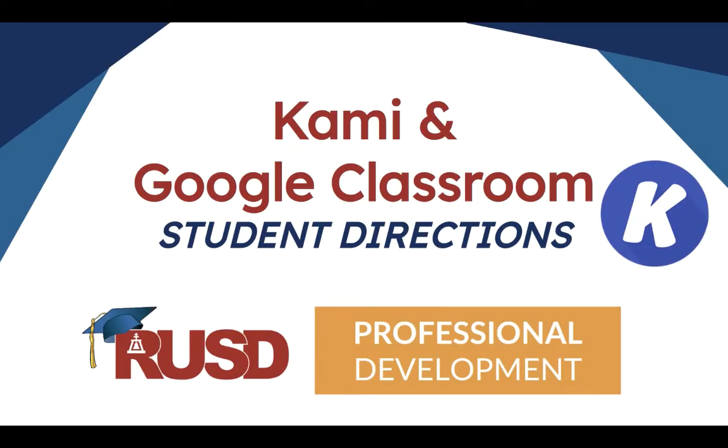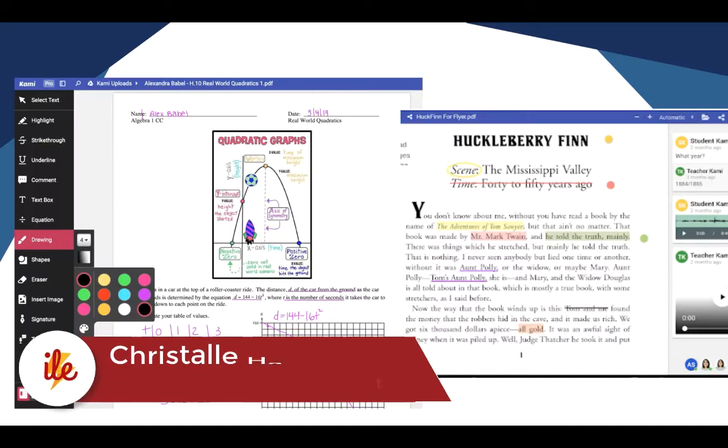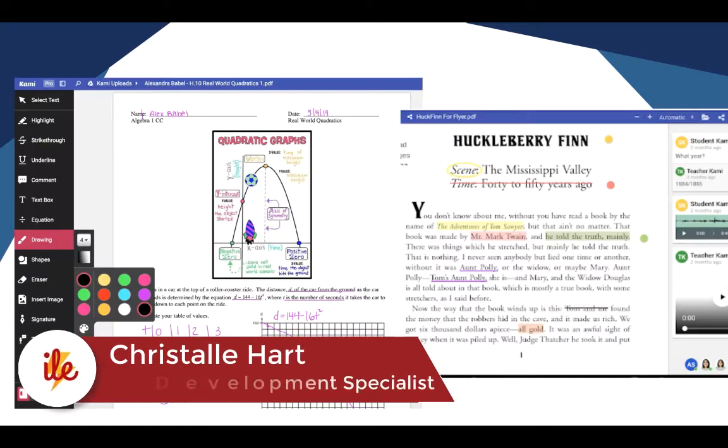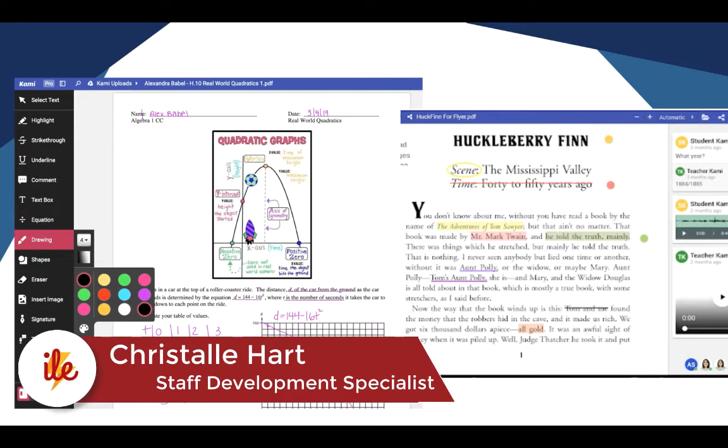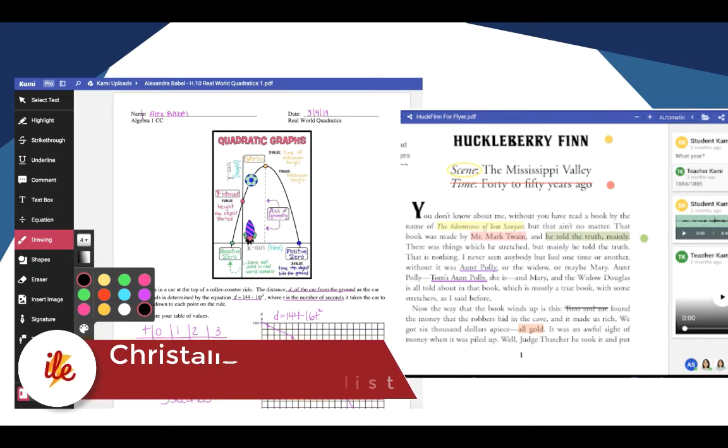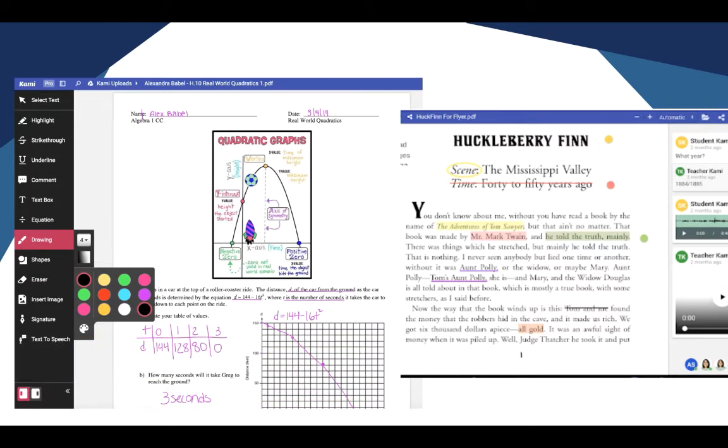Hello RUSD students. Today we're going to go over the Chrome web extension Kami and Google Classroom. Kami is a Chrome web extension that has been pushed out to all of your devices and now teachers can assign you Kami assignments in Google Classroom. You'll be able to use the tools to annotate the text and write directly on PDFs.